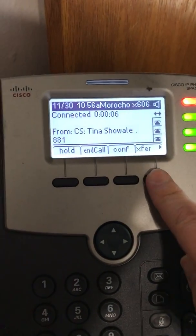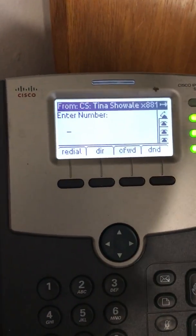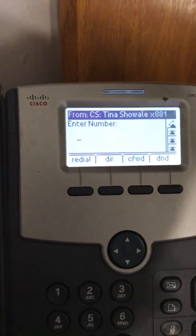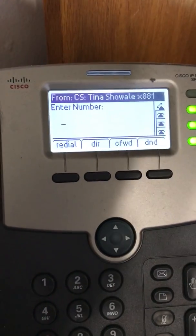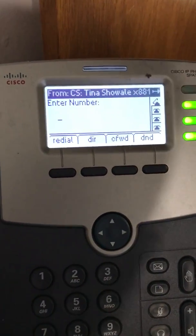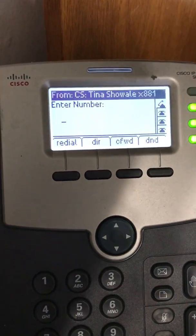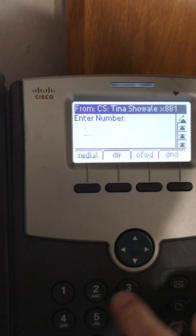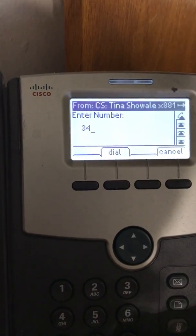I'm going to click Transfer and enter the number that I want to call. It could be an extension or it could be a cell phone number. In this case, it's going to be a cell phone number, so we're going to dial the number.